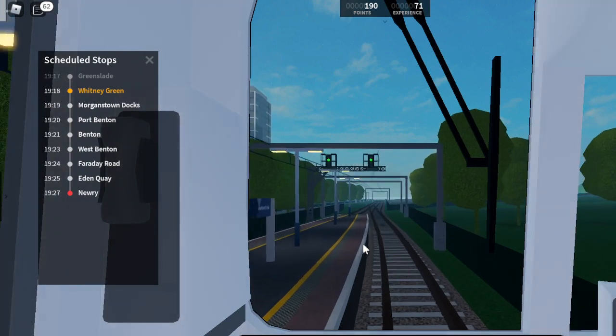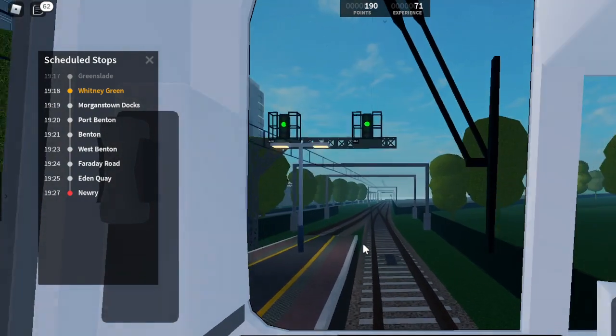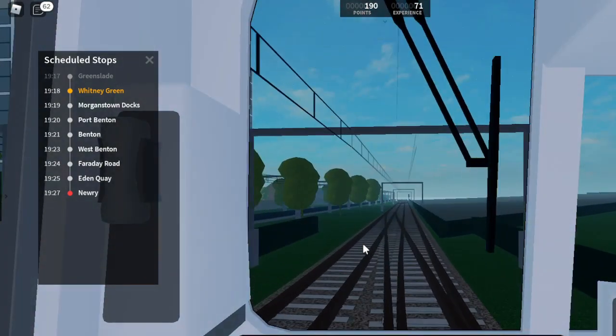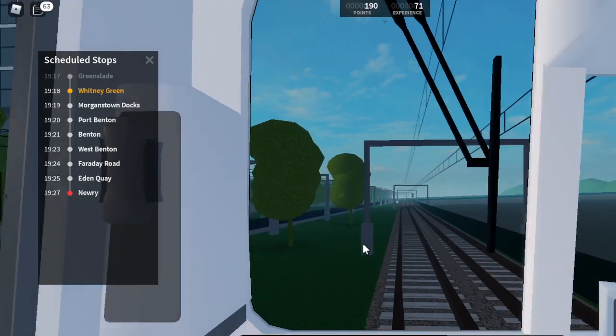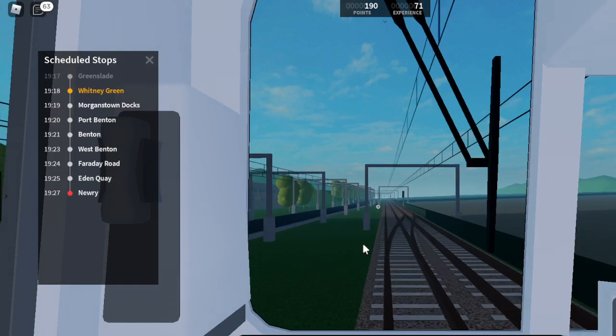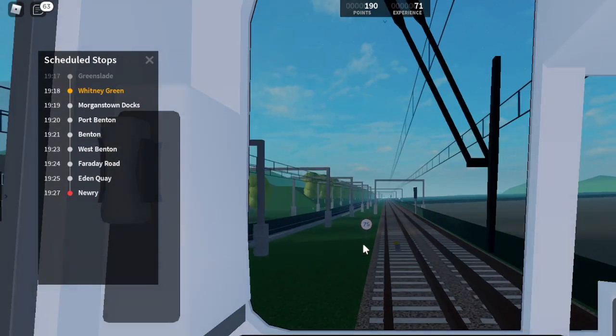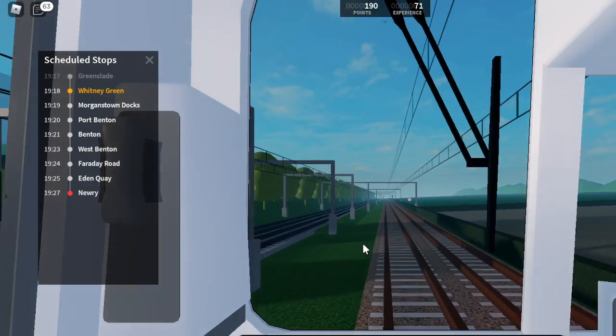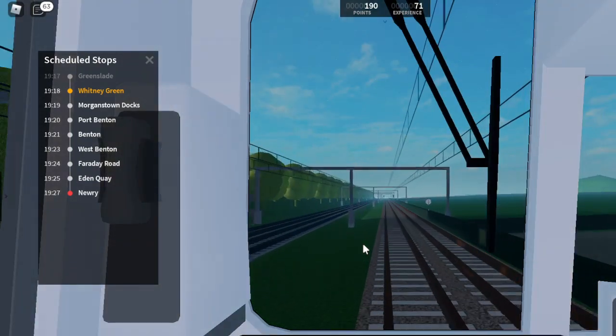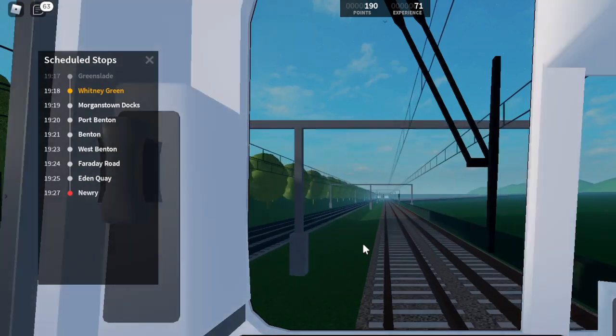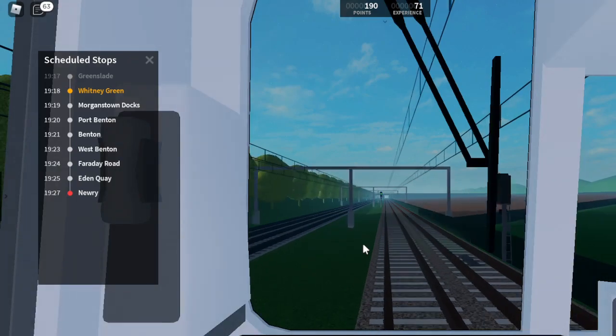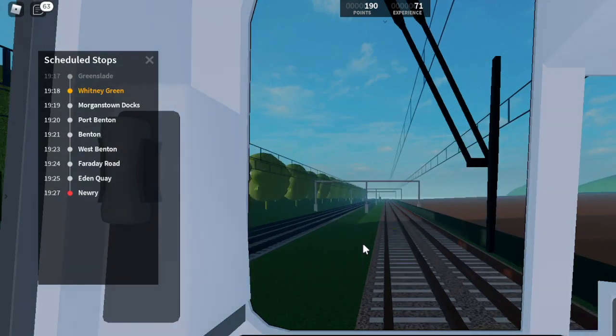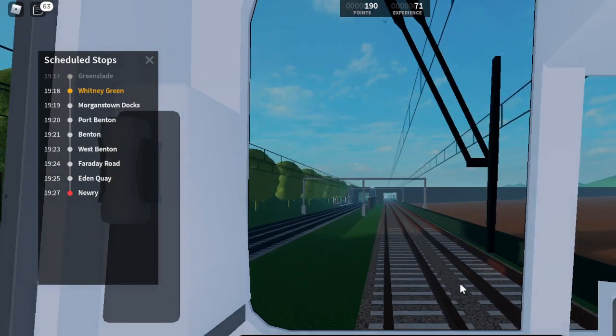Okay, I'm gonna close the doors now. Yeah, what? Welcome on board this Waterline service to Newry, calling at Whitney Green, Morganstown Docks, Port Benton, Benton, West Benton, Faraday Road, Eden Key, and Newry. The next station is Whitney Green. Alright, okay.